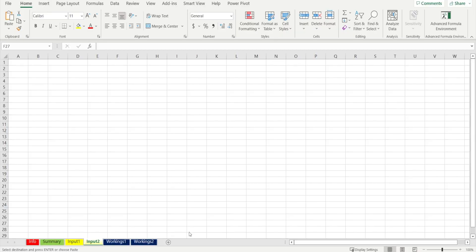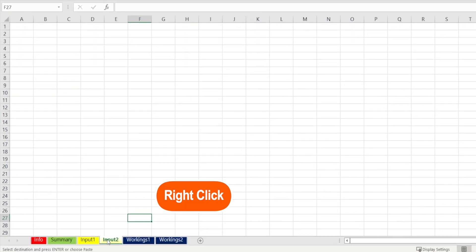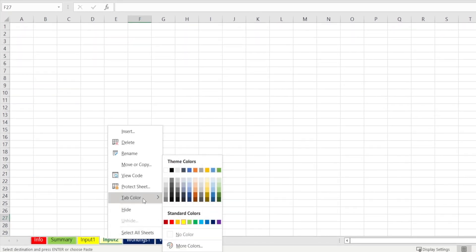Almost everything that we can do in Excel, we can do it in Power BI, except coloring the sheet's name. In Excel, you can color your sheet's name simply by right-clicking it and selecting whatever color that you want.